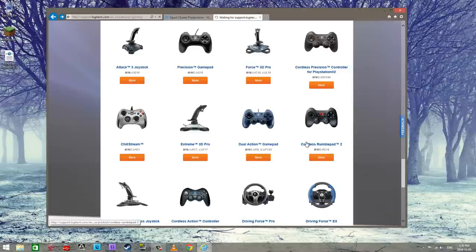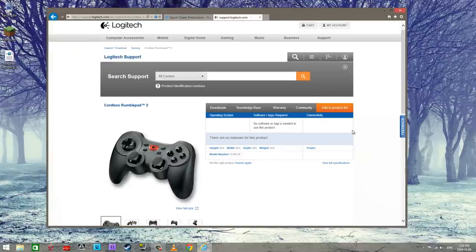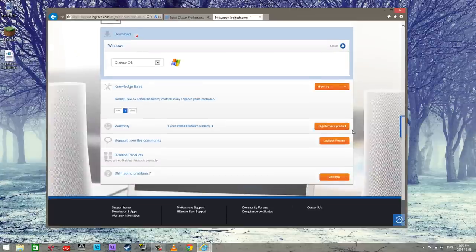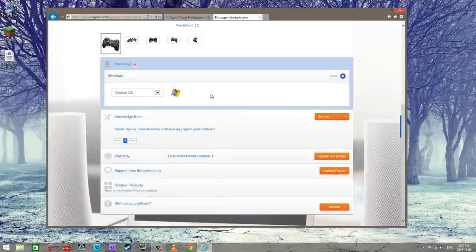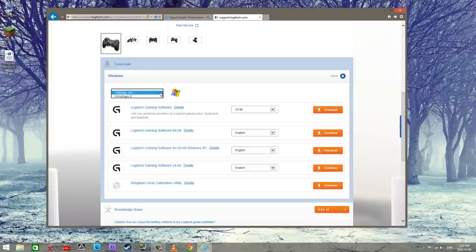Click on it and then you're gonna get to this page. You're gonna pick your OS from this menu.